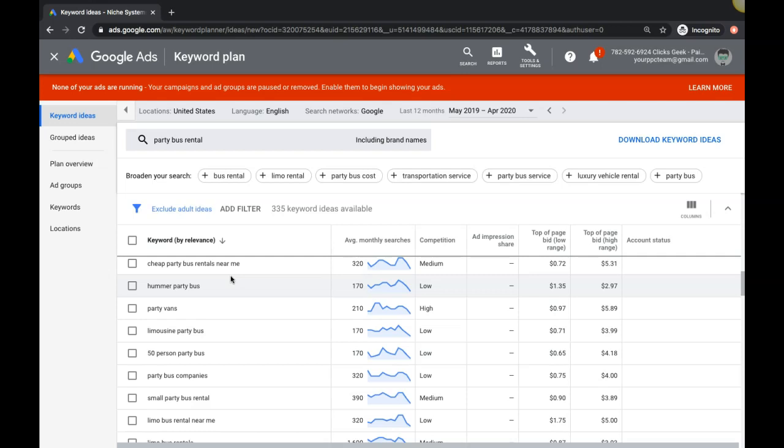This is an example with the limo party bus, but this goes for any industry - does not matter. You always got to find the high intent stuff and build your entire campaigns around those high intent keywords. That's all you have to do and you guys will get those 20, 30, 40 percent conversion rates in Google Ads.